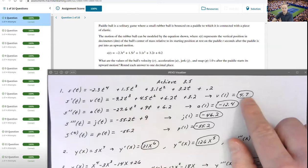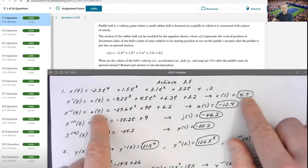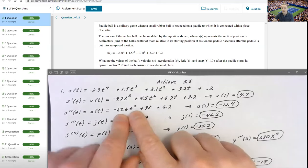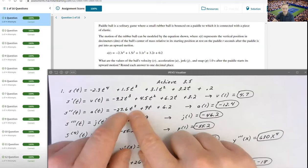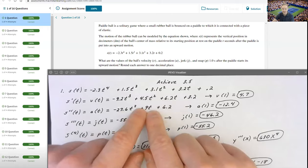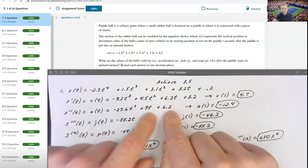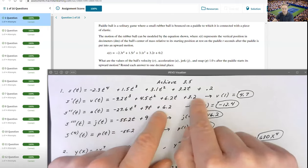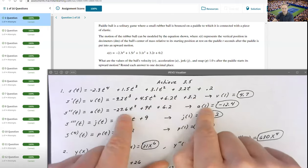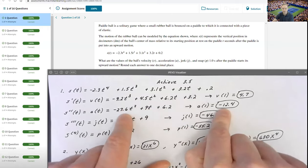When I evaluated the velocity function at 1, I got 4.7. When I took the derivative of velocity to get the acceleration function, I had negative 27.6t squared plus 9t, and the derivative of 6.2t gave me 6.2. The derivative of a constant is zero. When you plug 1 into that expression, you get negative 12.4.